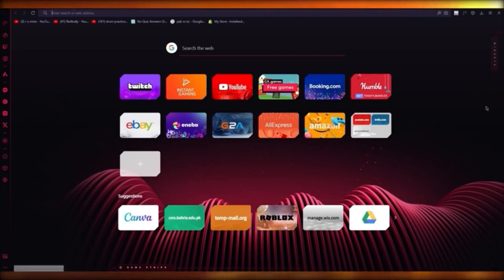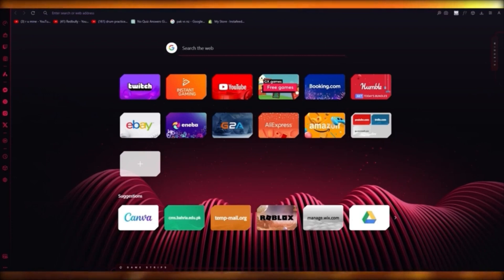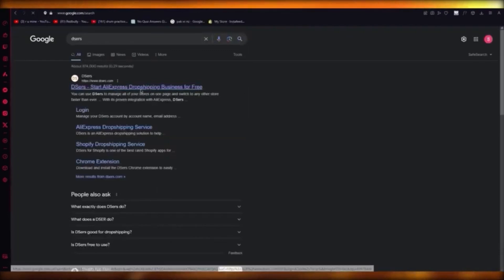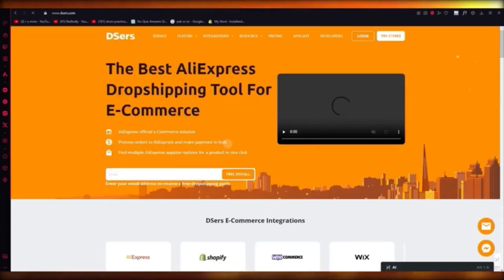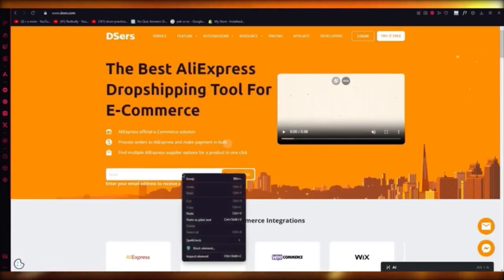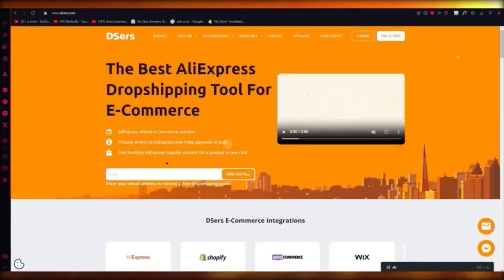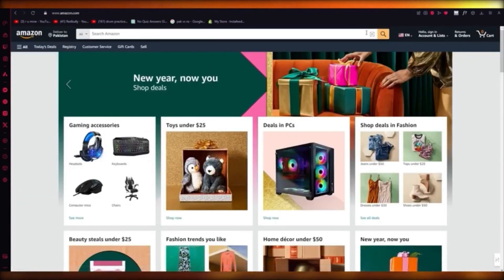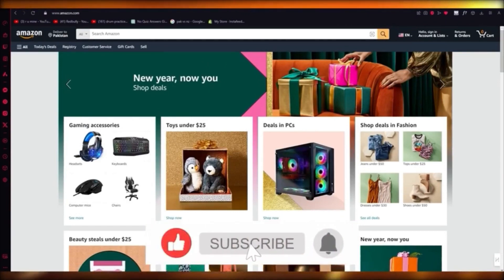If you actually want to get a proper dropshipping business up and running on Amazon, we're going to use a platform called Deezers. Deezers is where you can start dropshipping — it's normally connected with AliExpress as their provider. The products you get on Deezers are off of your Amazon products. You can add your Amazon products into Deezers, add their links, and everything should work pretty easily. Sign in, connect it to your Amazon account, and it should be done.